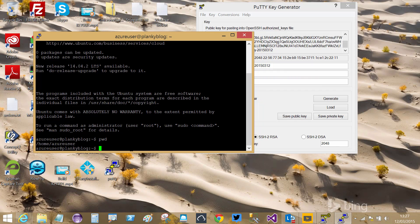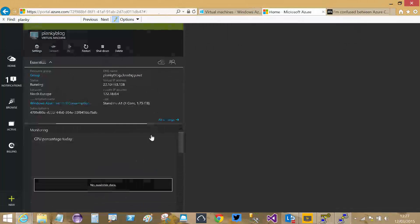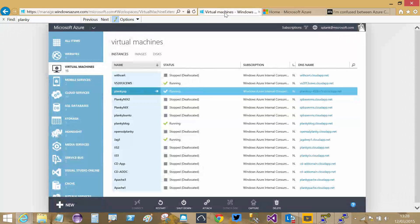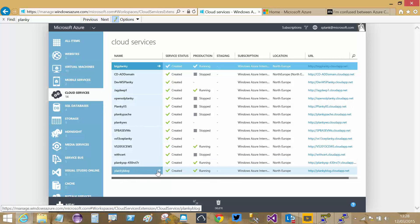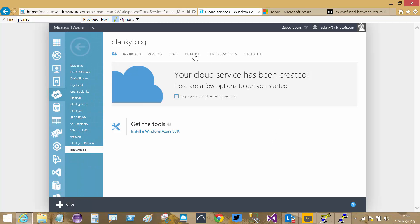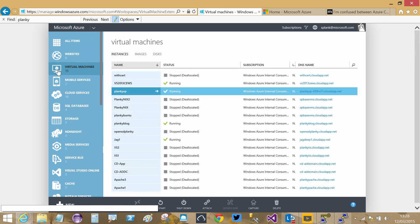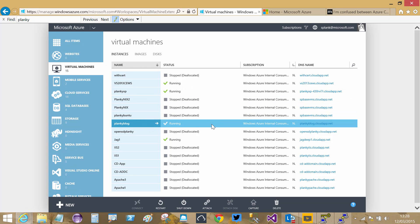Now let me quickly describe the difference between a cloud service and a VM. I'll switch to the old portal because the new portal is still in preview and doesn't have full functionality yet. In the old portal under Cloud Services, I can see a cloud service called Plankyblog. Looking at its instances, there's the Plankyblog VM inside it. A cloud service can have a VM inside it or not. In the VM list, I can also see Plankyblog there - it lives inside that cloud service.